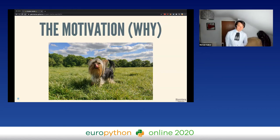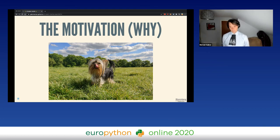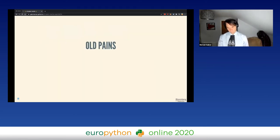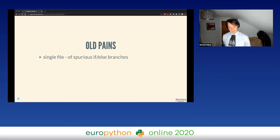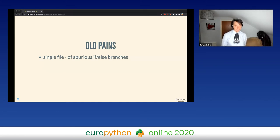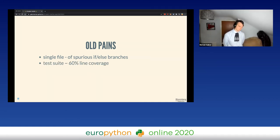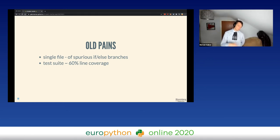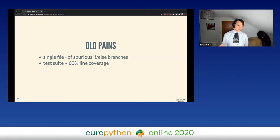Now let's focus on the rewrite itself. The first thing to cover is why we decided to rewrite. One of the biggest reasons was a lot of old pain. The virtualenv project as it was a year ago was basically a single-file project with spurious if-else branches spread around a thousand lines of code. To make things worse, the test suite only covered around 60% line coverage, and we're not even talking about branch coverage. You can imagine that maintaining the project was very cumbersome — any change meant you were never sure if it was going to break the world.